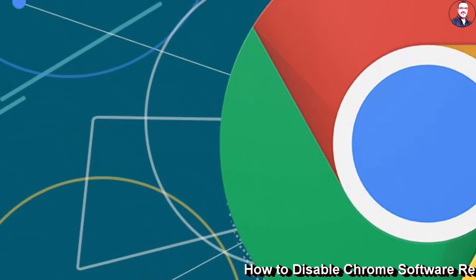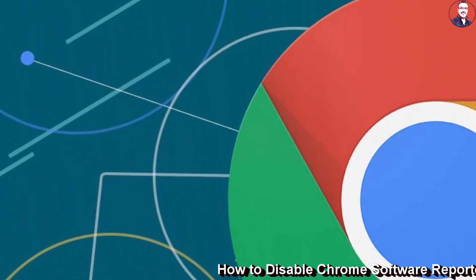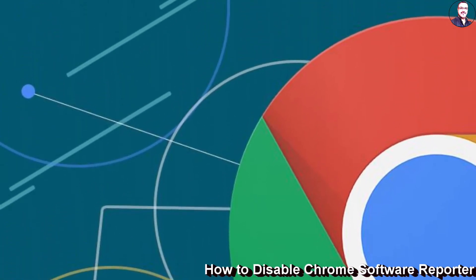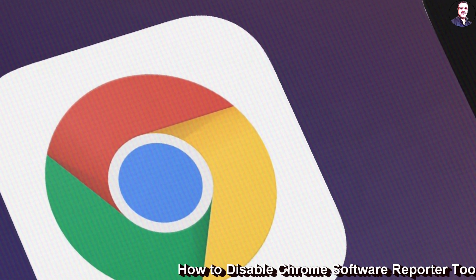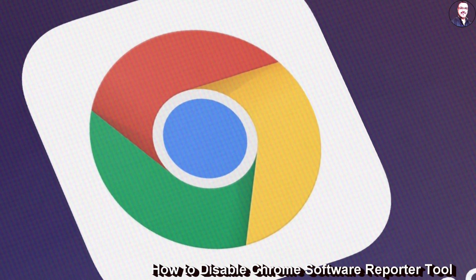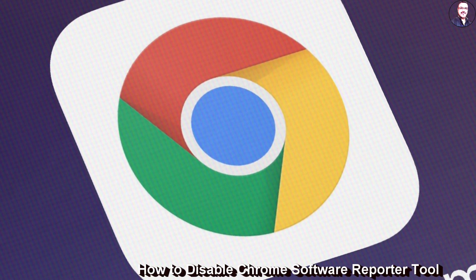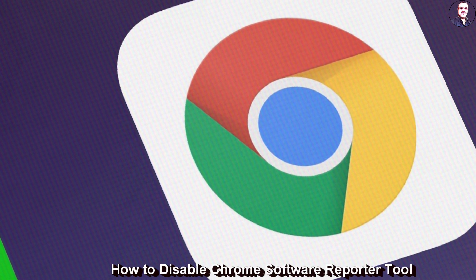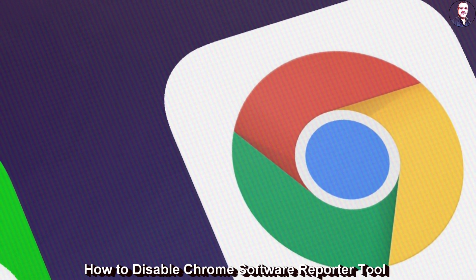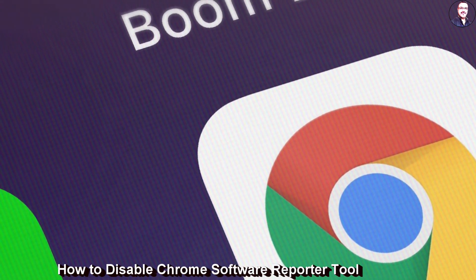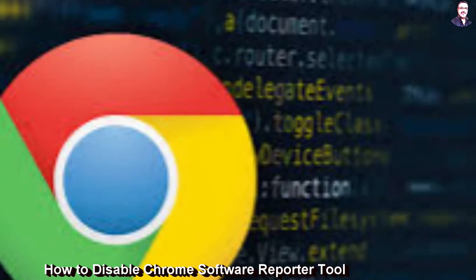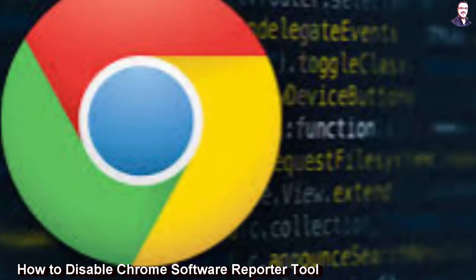Today I will tell you that there is a hidden tool called the Chrome Software Reporter Tool, which spikes the CPU abnormally. Google maintains that it's for protecting users from malware and harmful extensions, but many users have reported that it keeps running in the background and severely affects performance.